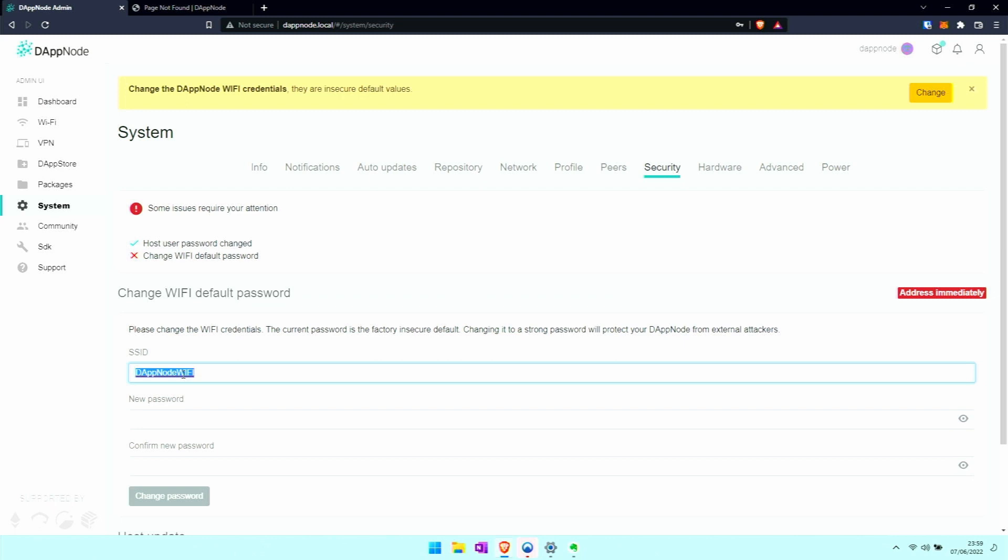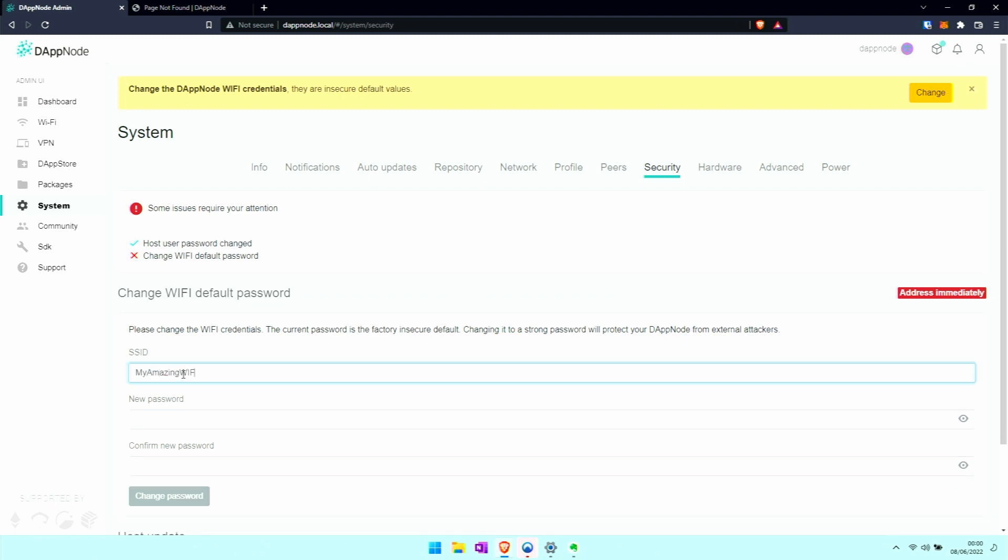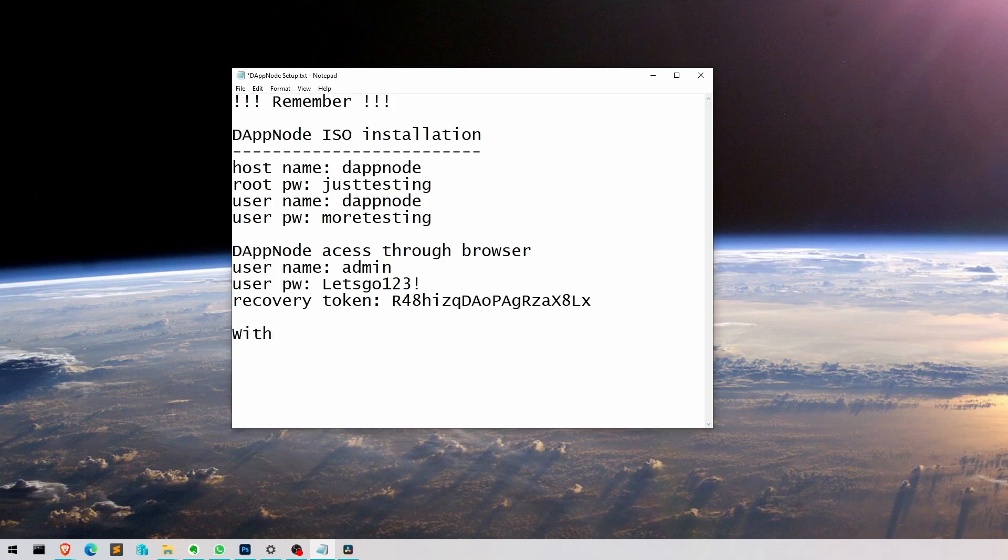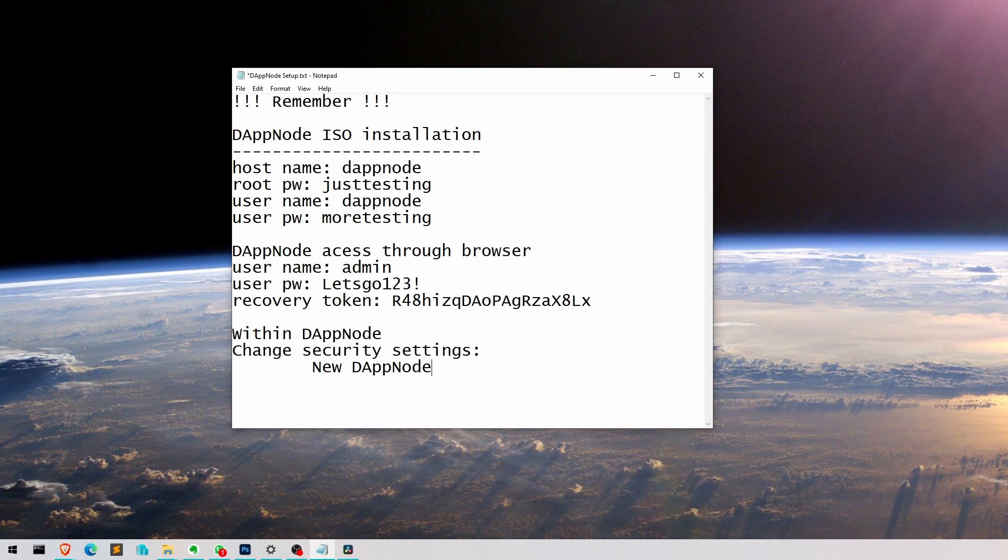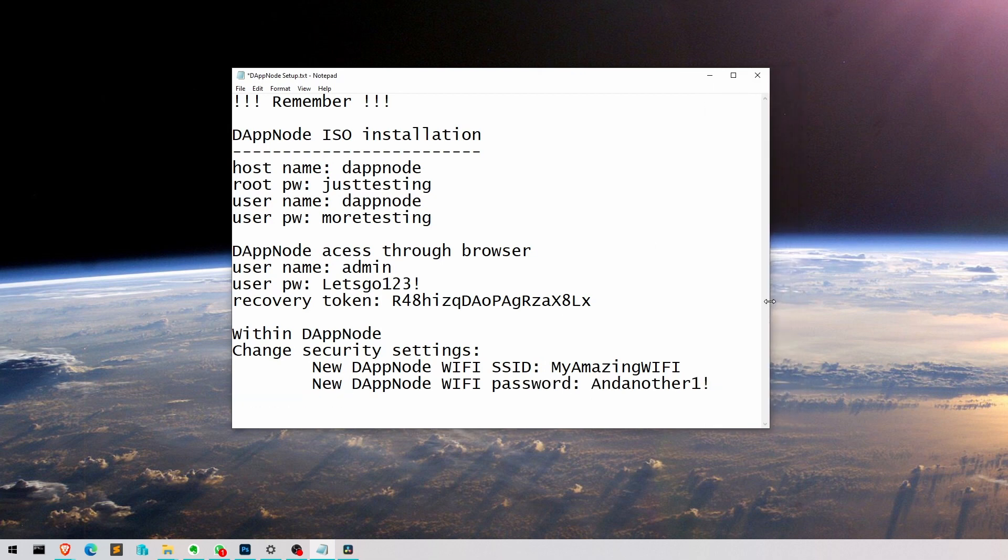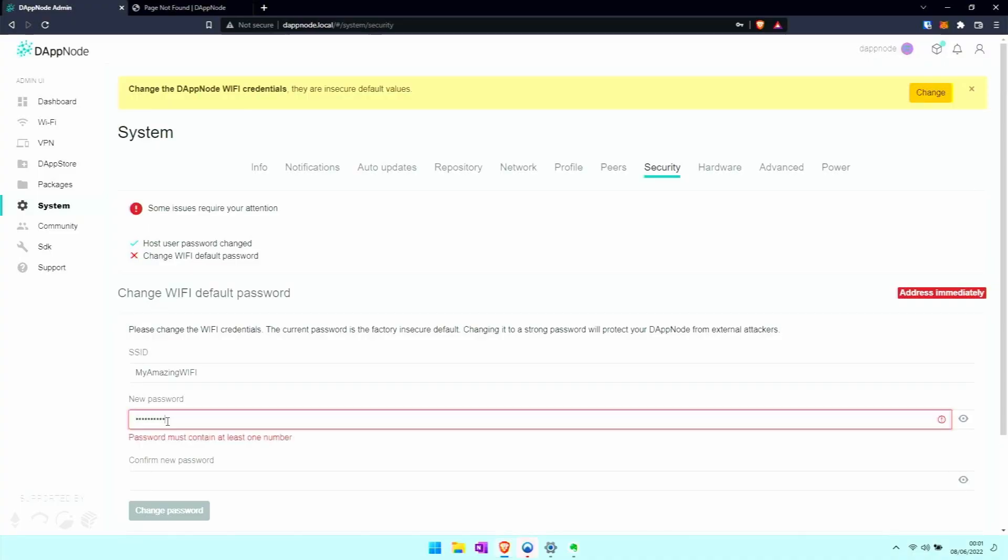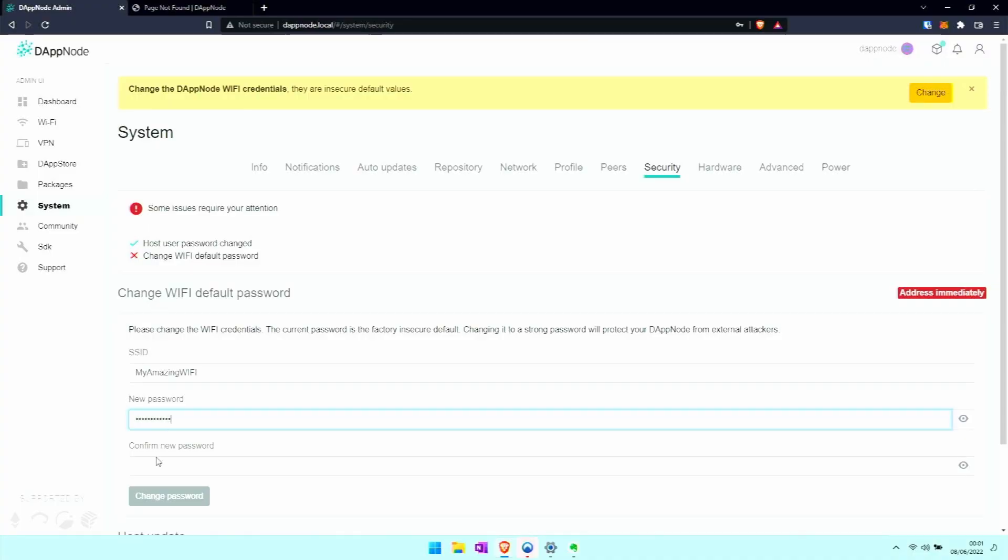So let's come up with an SSID - an inconspicuous one - and write it down in our text file so we don't forget it. My Amazing WiFi, let's say. Again, I have not used these credentials or passwords for mine and you shouldn't either. Come up with something else. Here we put in another one, change password.